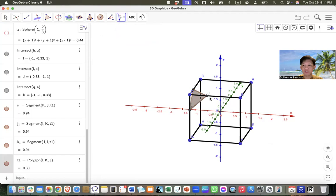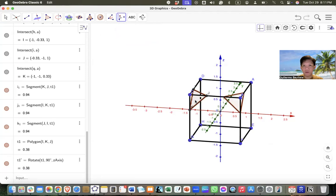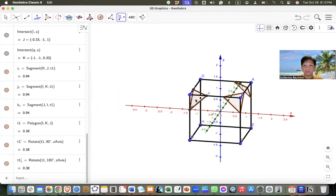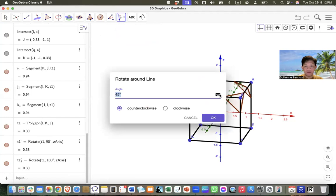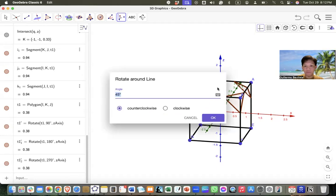Click on the triangle and rotate it 90 degrees, then another at 180, and another at 270. Aside from the triangles, I also need to rotate the points, because when I create the face later I'll need the vertices of the triangle. I'll rotate point J first by 90, then 180, then 270.